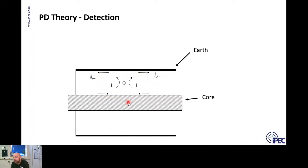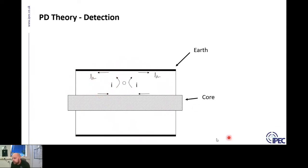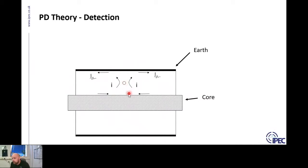High frequency signals follow their characteristic behavior within the cable. When the PD occurs, it's induced on the inside of the earth sheath and on the outside of the core. These two signals are equal and opposite — if you put any sensor around the whole cable you won't be able to detect anything. They're also trapped inside the cable, as the metal earth sheath acts as a Faraday cage, keeping the high frequency signal inside. The PD signal will travel in both directions away from the PD source, with the signal on the core being opposite to the signal on the earth sheath.